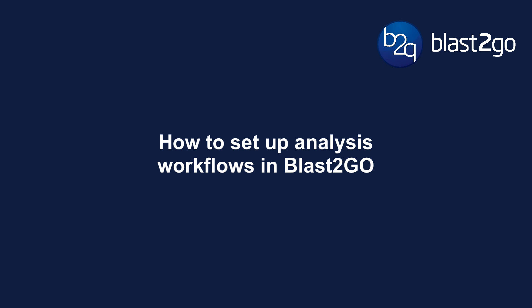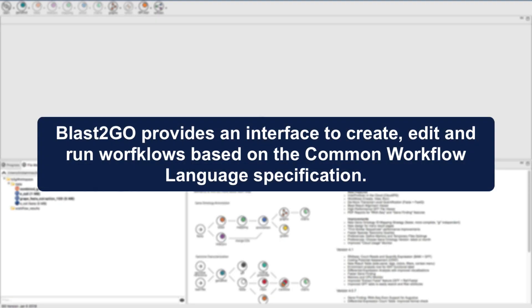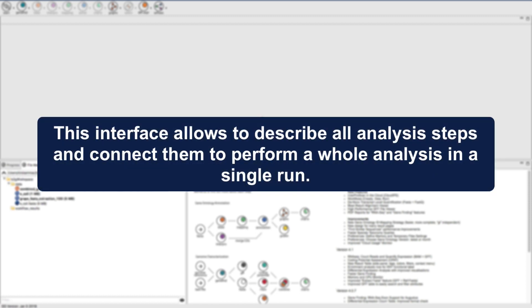How to Set Up Analysis Workflows in Blast2Go. Blast2Go provides an interface to create, edit, and run workflows based on the common workflow language specifications. This interface allows one to describe all analysis steps and to connect them to perform a whole analysis in a single run.